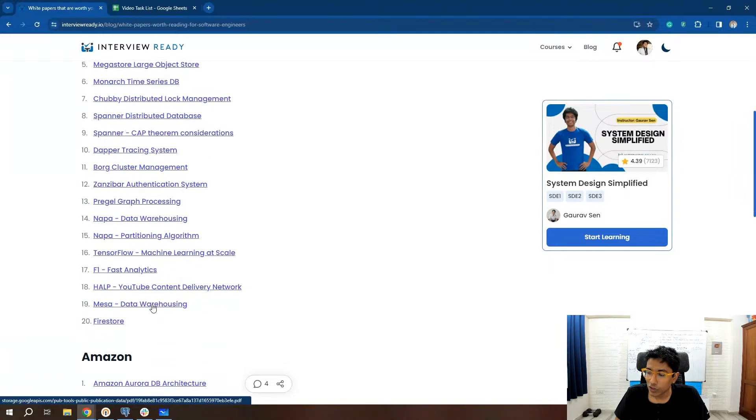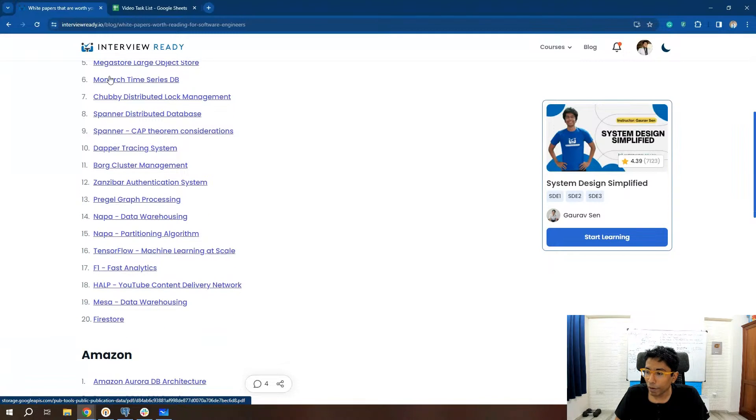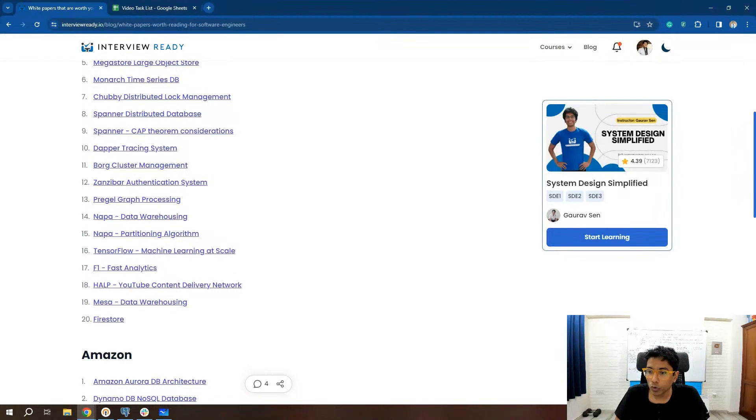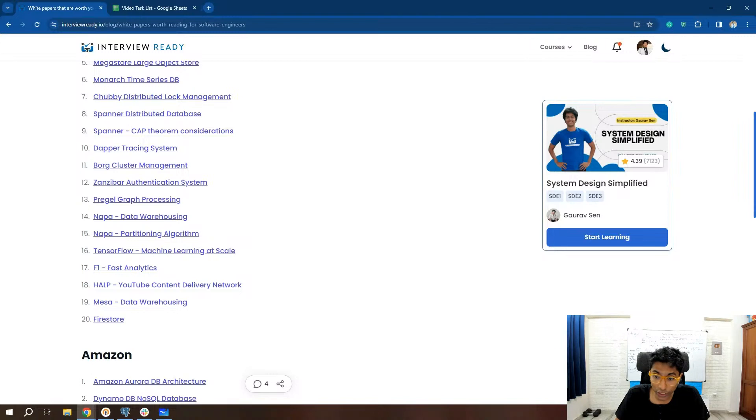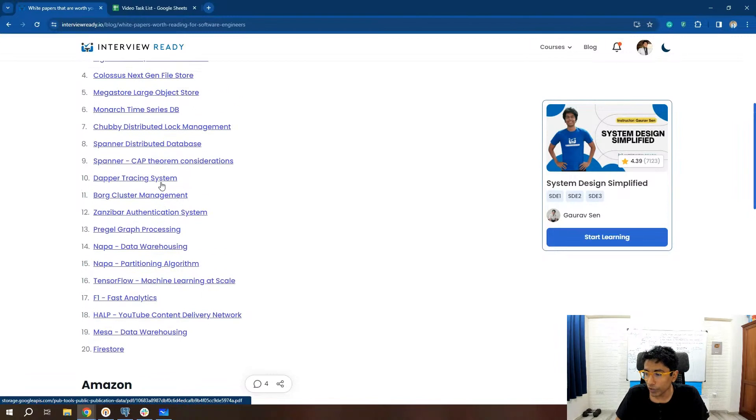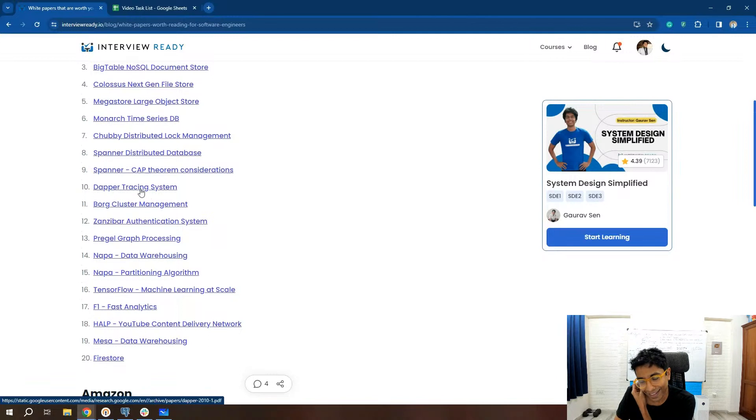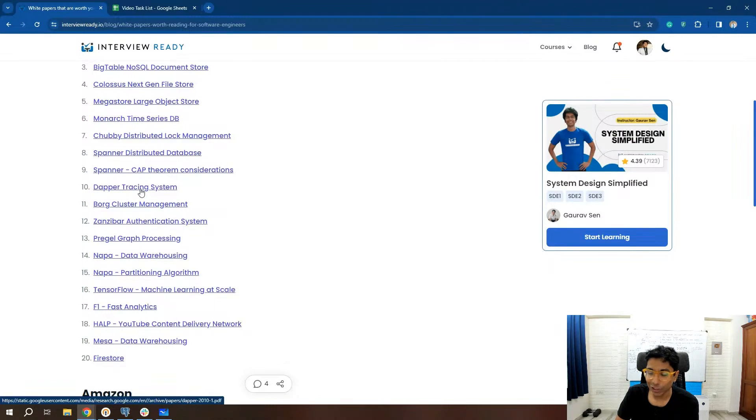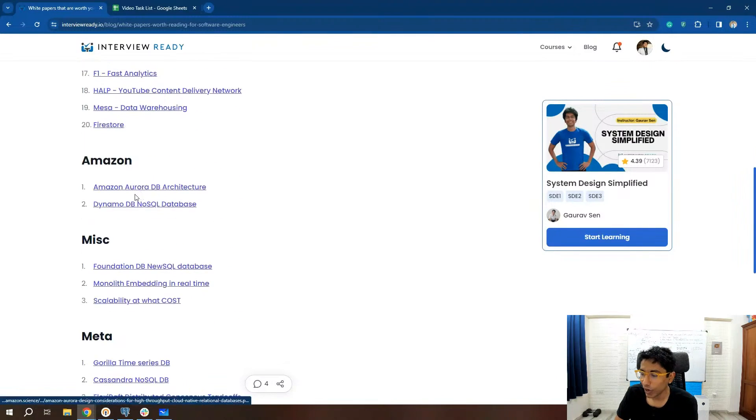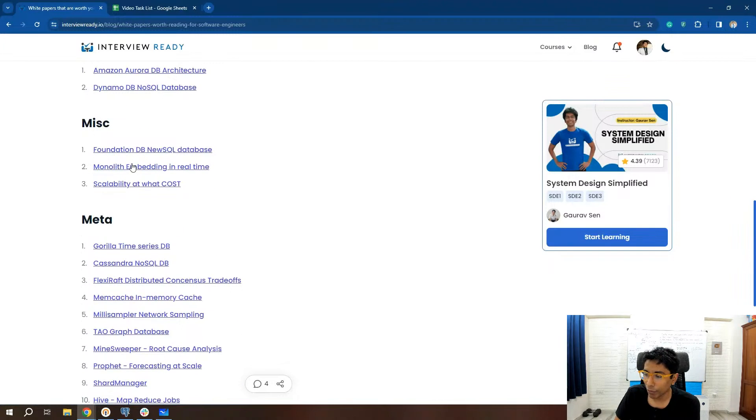So these are the white papers that you can go through. Please go through the link that I just shared. It's very useful. Obviously these white papers all have many, many citations, so it will be worth your while.